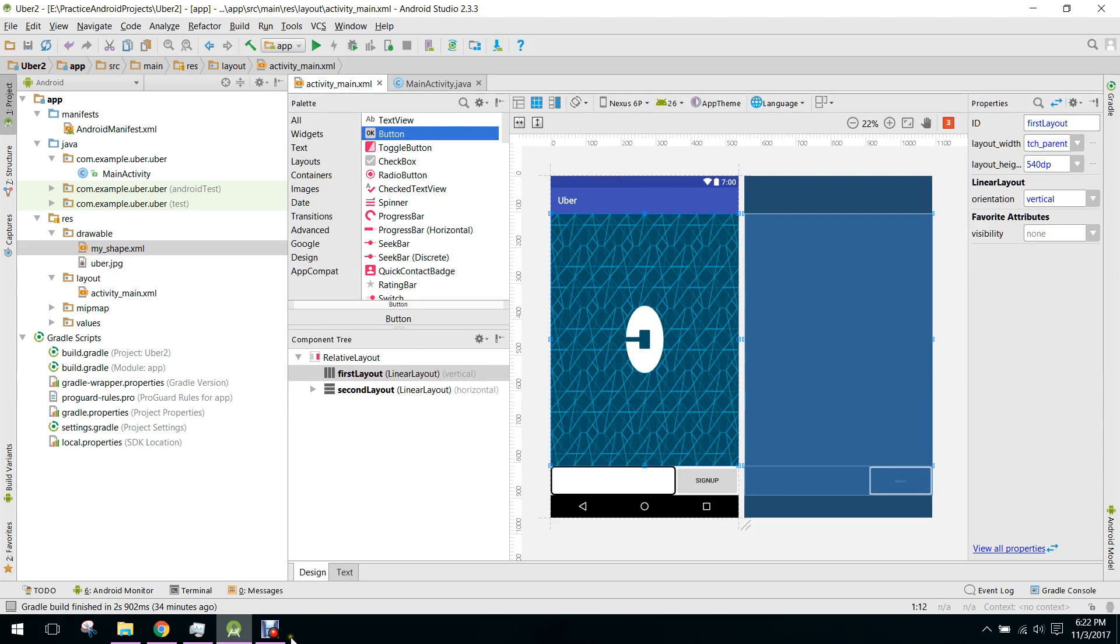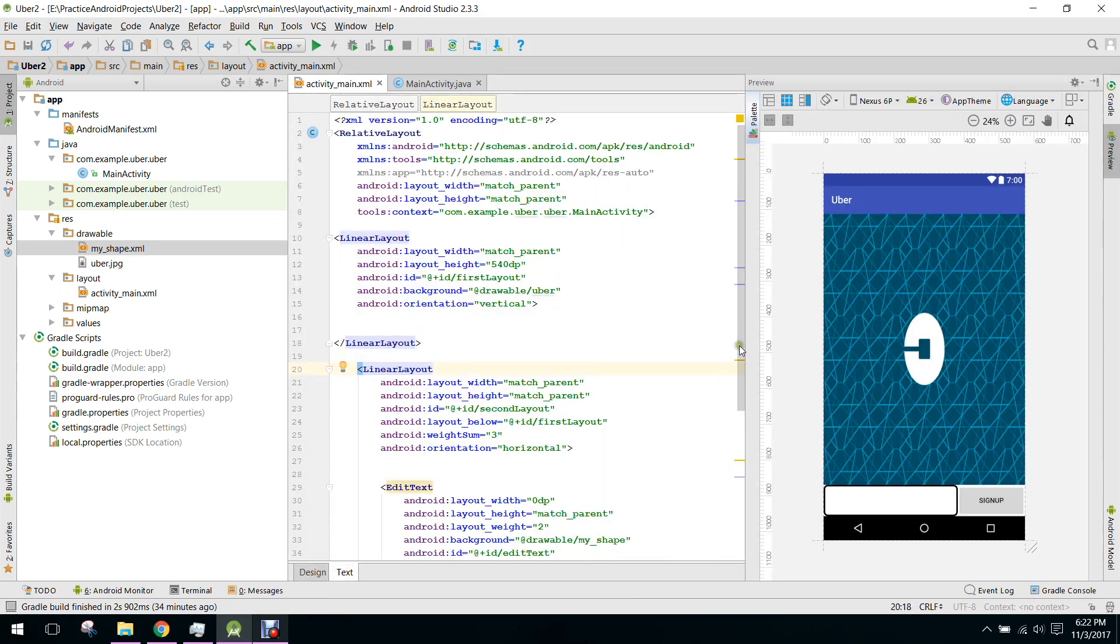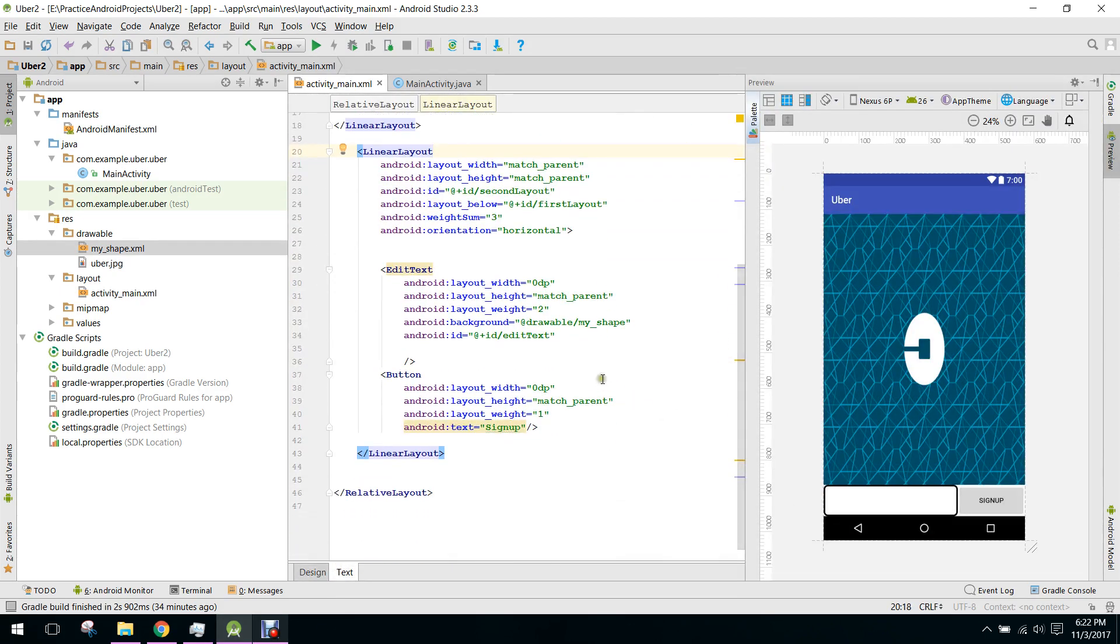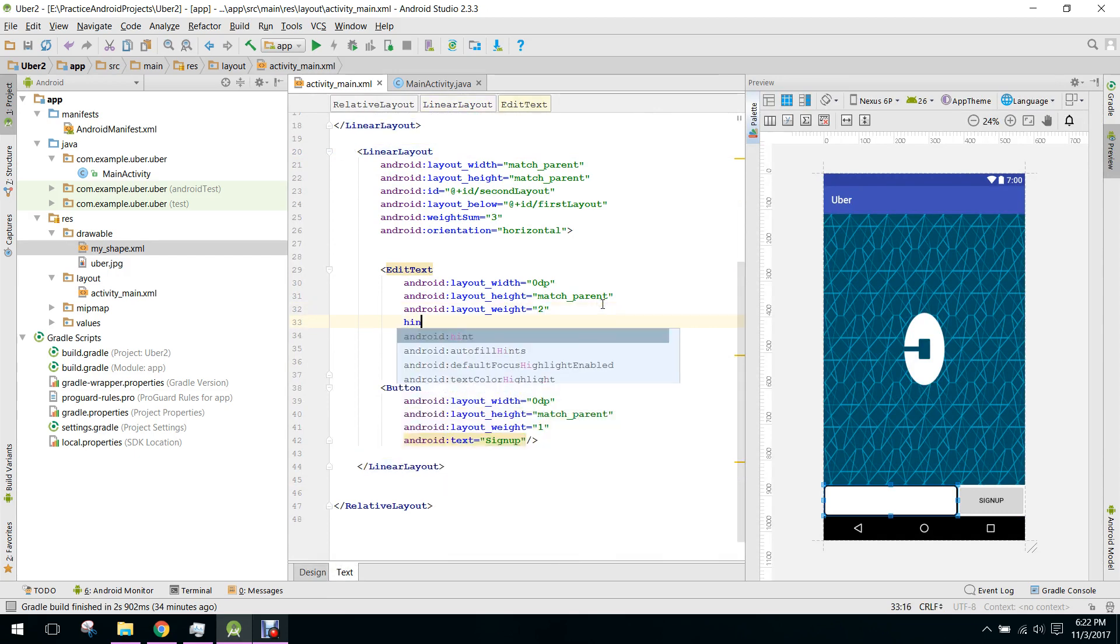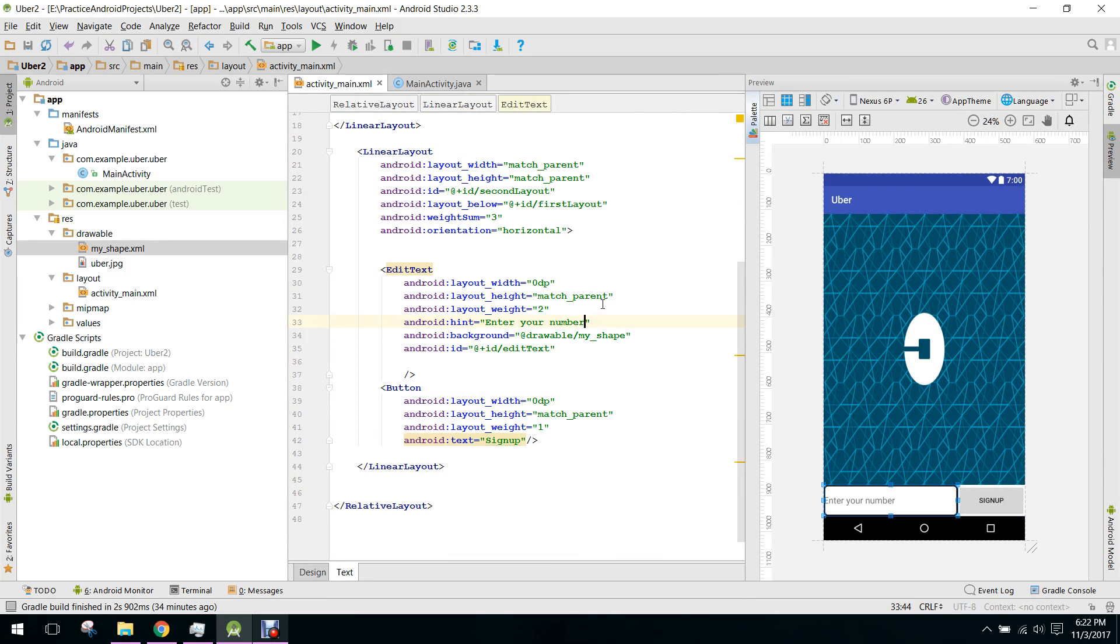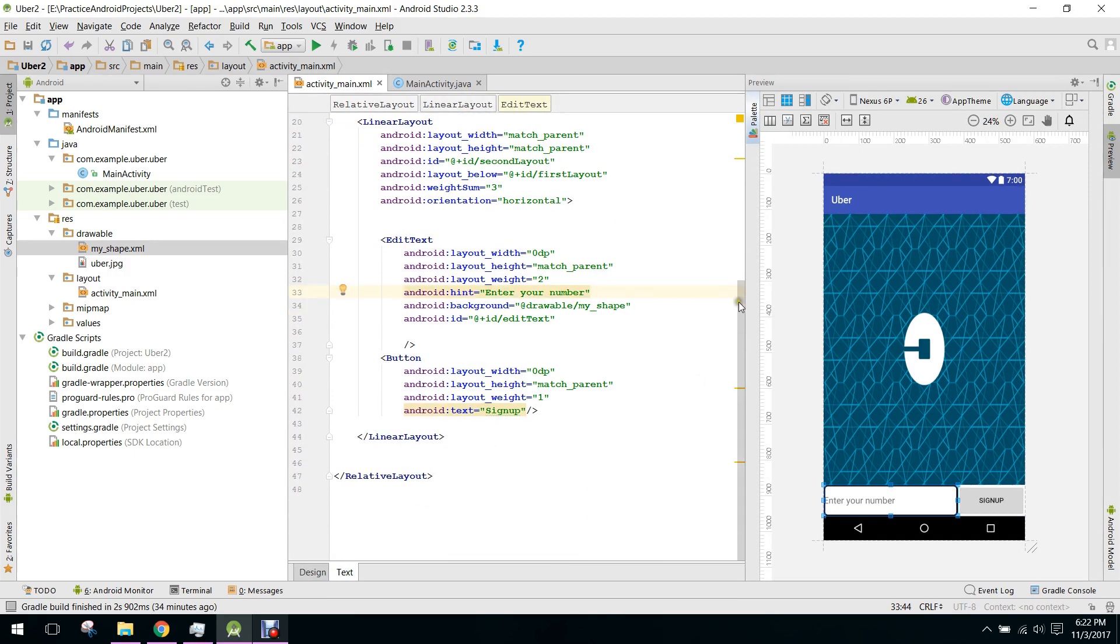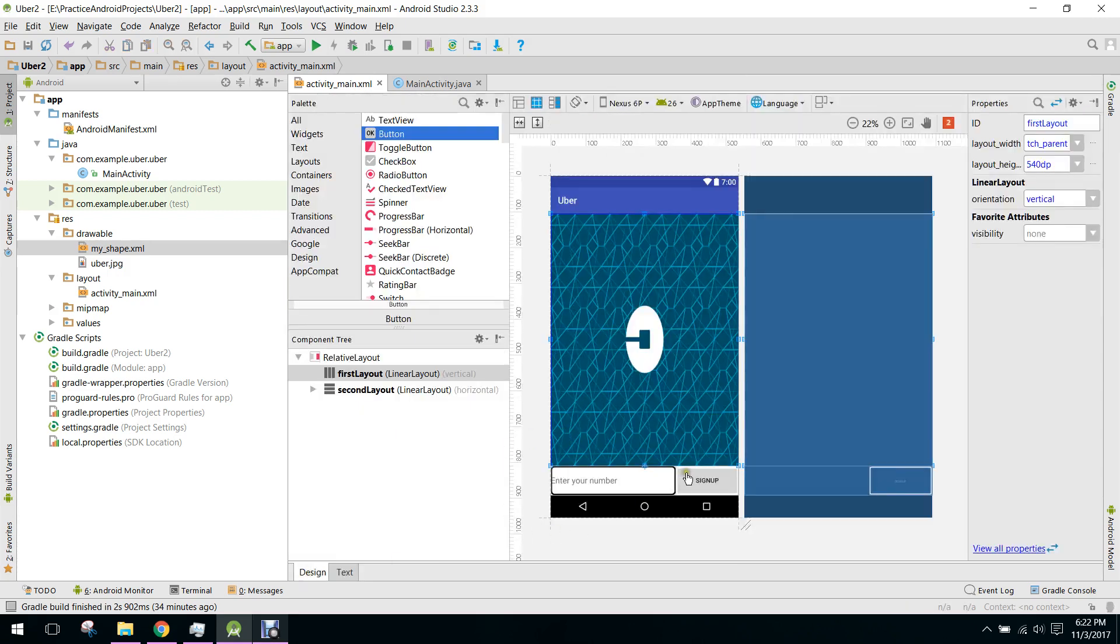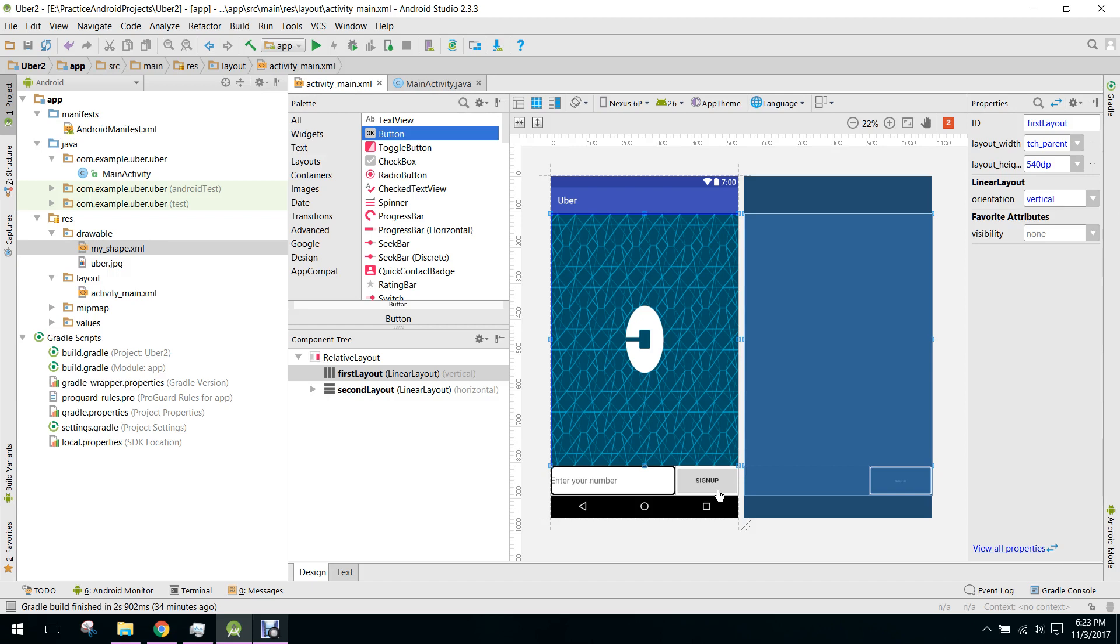Now we set the EditText hint as enter your number. When the user enters his number and presses the sign up button, the app will check the Firebase database. If the number is already there, it will ask for the password. If the number is not in the database, it will send an SMS using Firebase OTP. When the user inputs the number received in the SMS, he will be able to sign up.